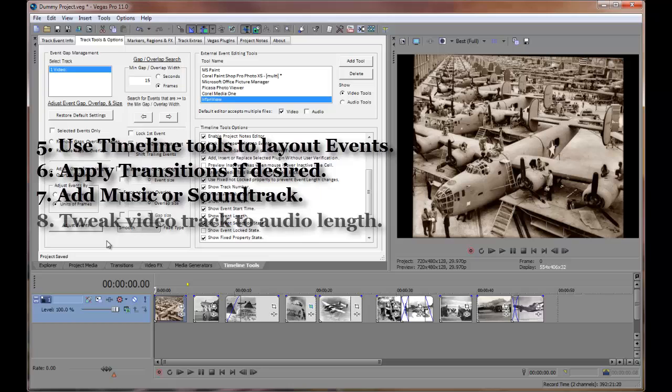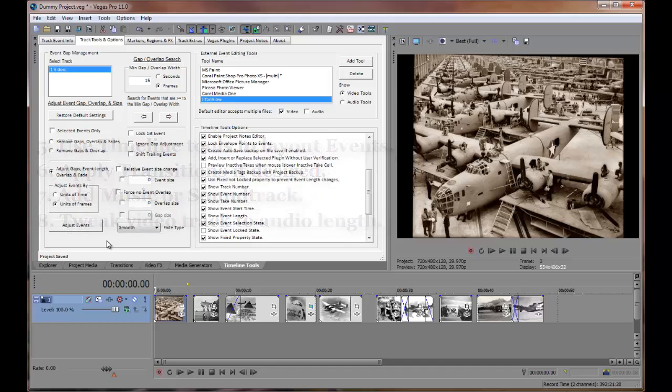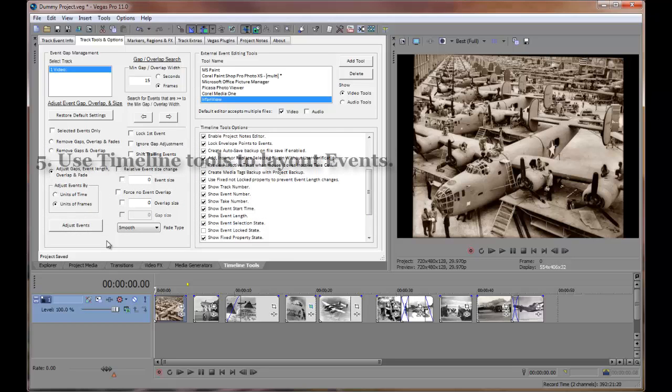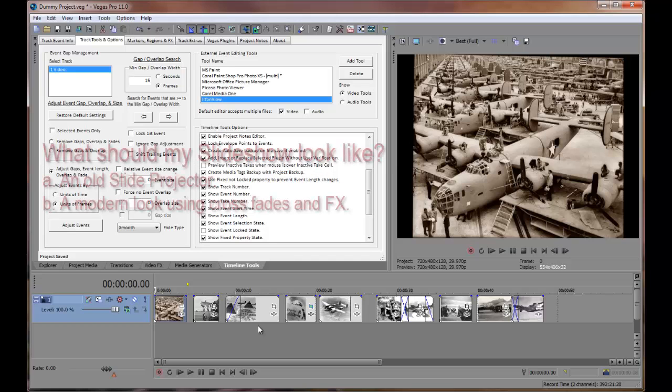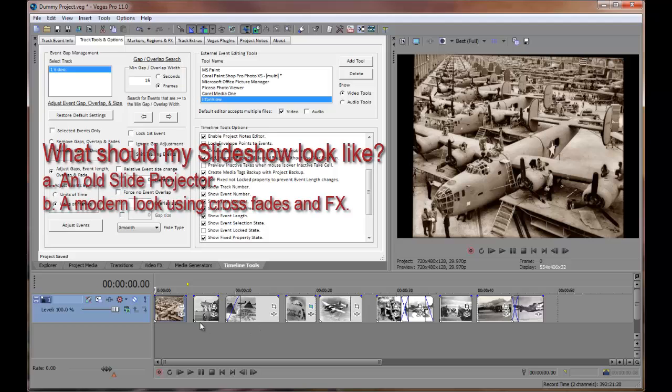Finally, I make tweaks to the video events to fit the video to fit the audio length. For the following examples, I'll proceed as though I was in the layout step of my slideshow production, where I lay out my events using overlap and gaps. But before I start, the first thing I do is to decide what type of visual style my slideshow will present.